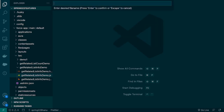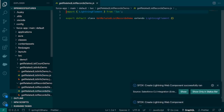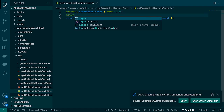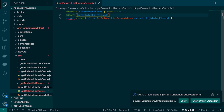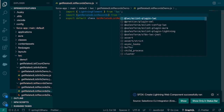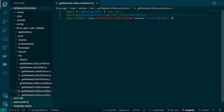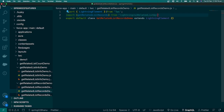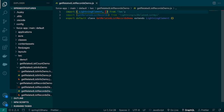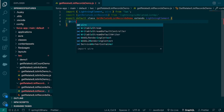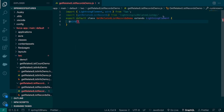Let's create a component with the name getRelatedListRecordsDemo. In a similar way, first we need to import the adapter, so we'll say import getRelatedListRecords from lightning/uiRelatedListApi. Then we need the wire service to call this adapter, so we import wire, and then create the wire service and pass the adapter name.